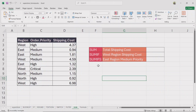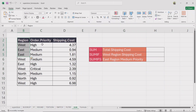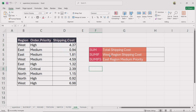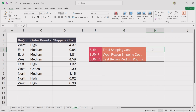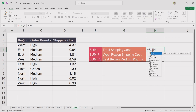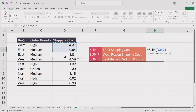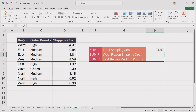Our dataset consists of three columns: Region, Order Priority, and Shipping Cost. We will calculate the total shipping cost using SUM, the shipping cost of the west region using SUMIF, and the shipping cost of the east region where order priority is medium using SUMIFs. Insert the SUM function, select the entire shipping cost column for the range, close the bracket and press enter. It returns the total shipping cost.